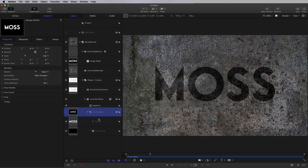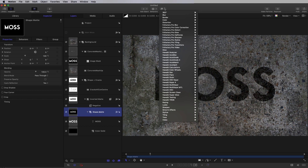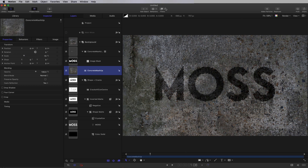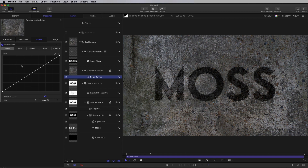With my Shape Matte selected, I just want to roughen up the edges of this text. To do that, we're going to come to Filters, Stylize, Crystalize. We just need to set the speed down to zero because we just want this as a texture, and you can see that's just broken up the edges of the text for a more concrete-like result. I also want to flatten off the contrast of this background a little bit, so Filters, Color, Color Curves — let's just bring up the black like that.